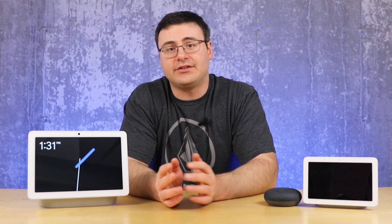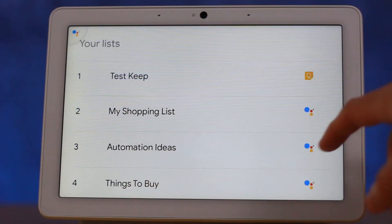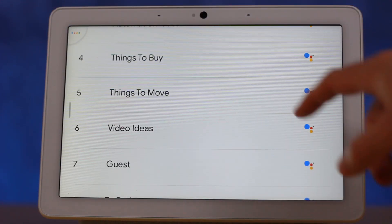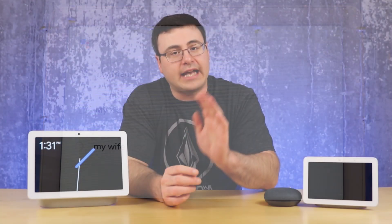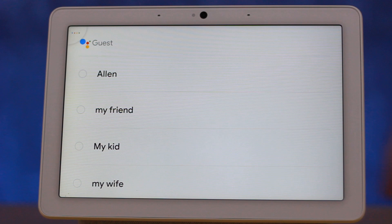Once you've brought up the list, you can navigate by hand or continue to use your voice to navigate through the different lists. As you navigate with your hand, you can tap to go into any of the lists and then tap on any item within those lists to remove it or complete that item. If you'd like to add something to a list — say you have a guest list for an event — you can ask the Google Assistant to add someone.